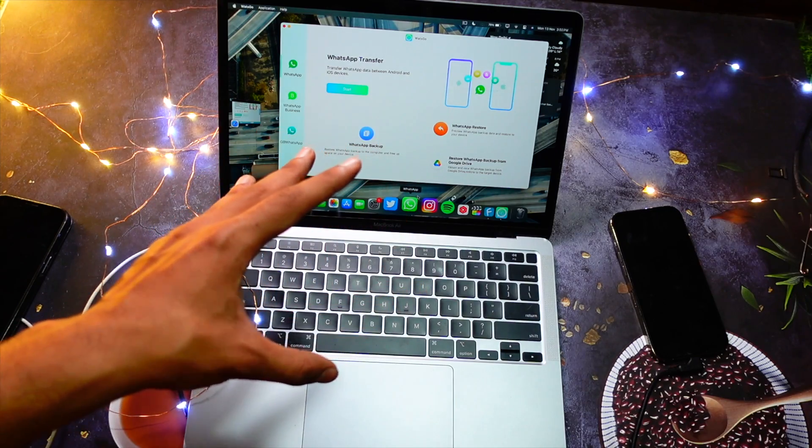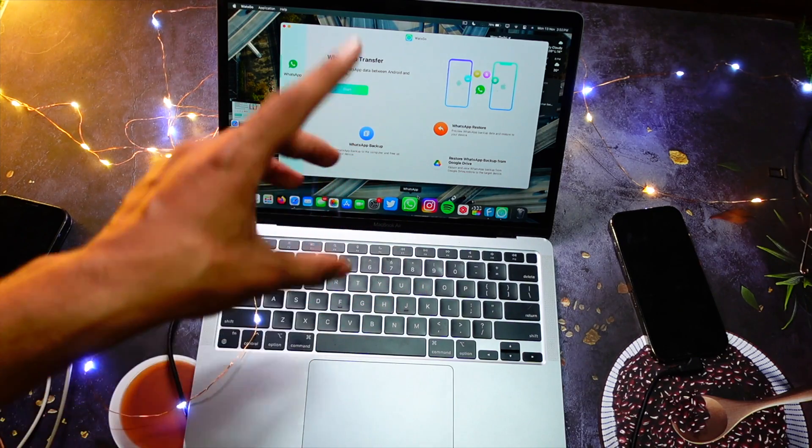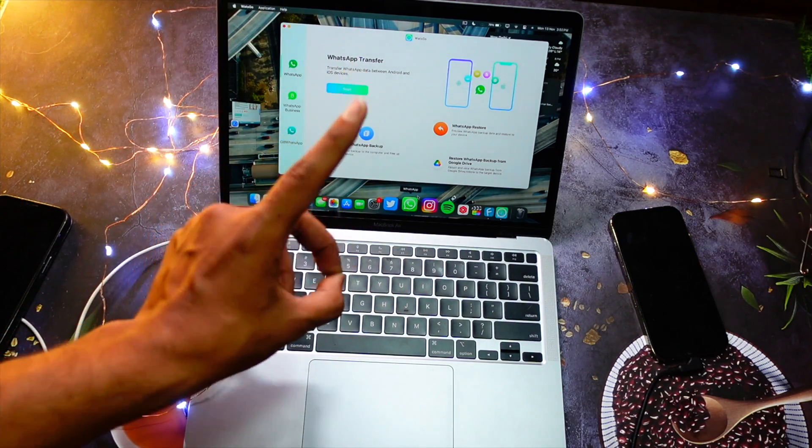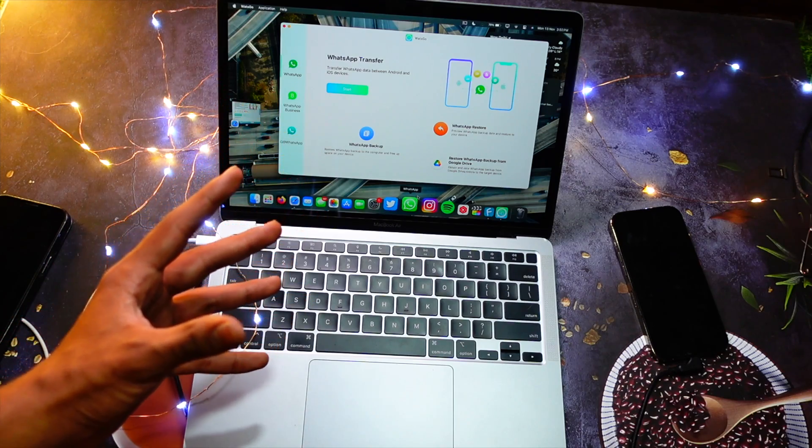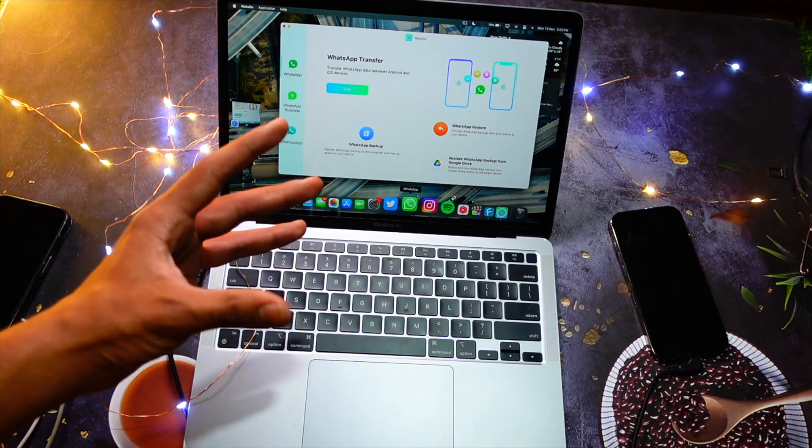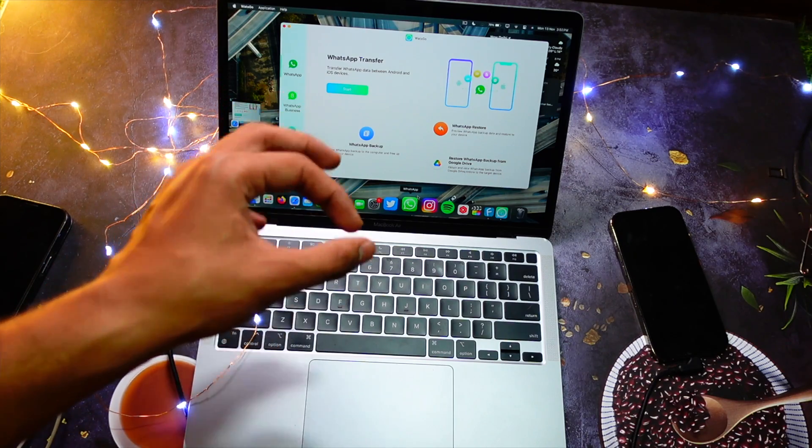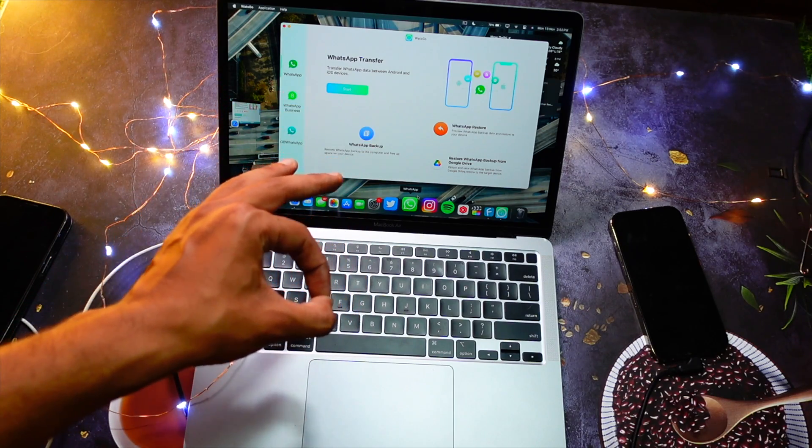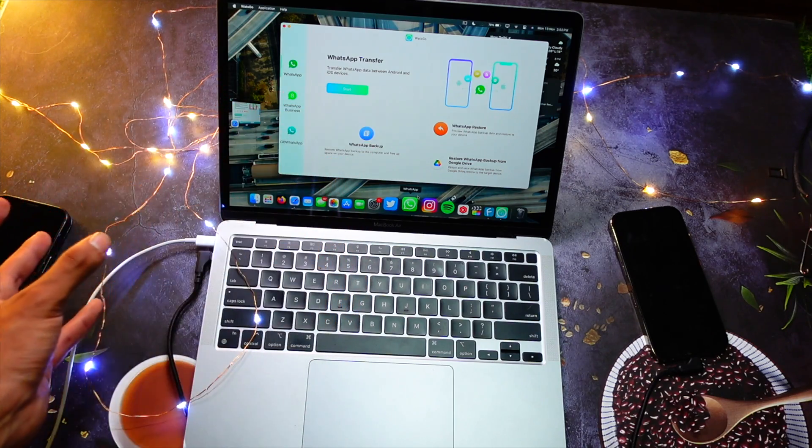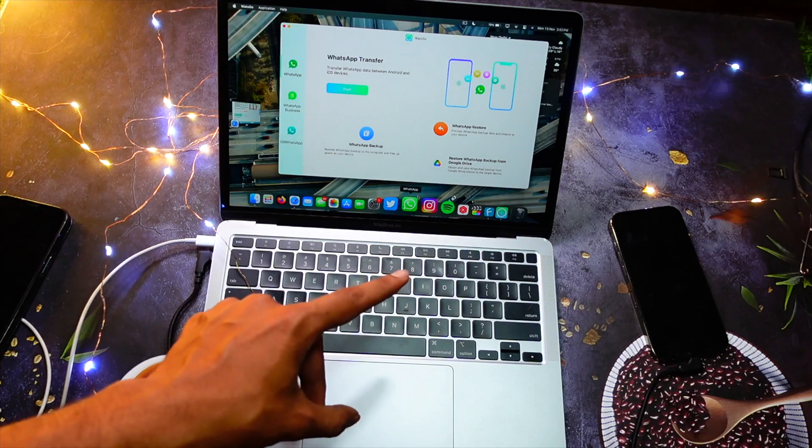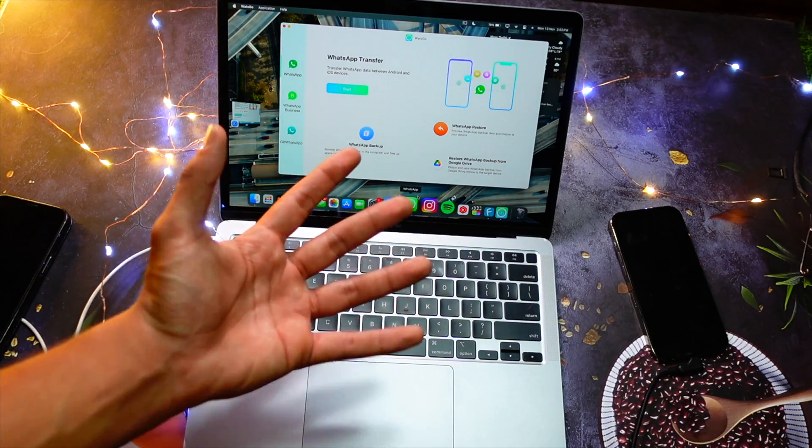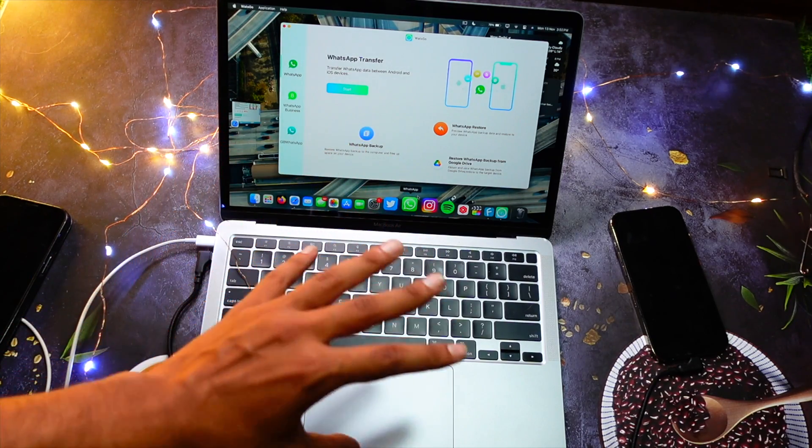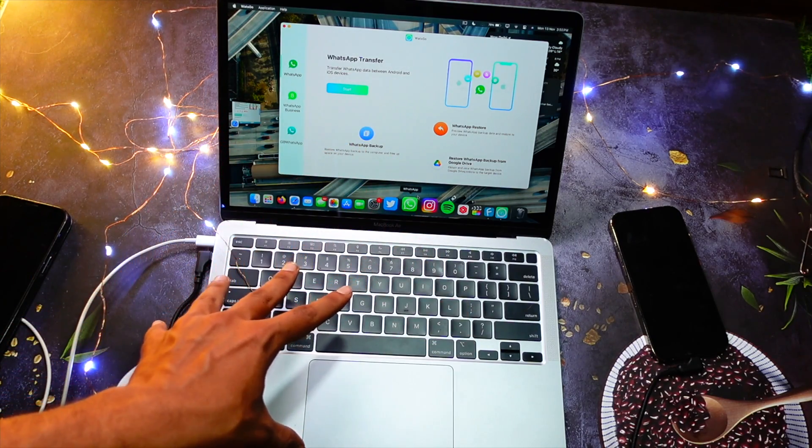before switching to iPhone 15, the only thing that was frustrating him and giving him nightmares was 'what if my WhatsApp data didn't backup on my iPhone?' And that is a big deal. It's not easy to